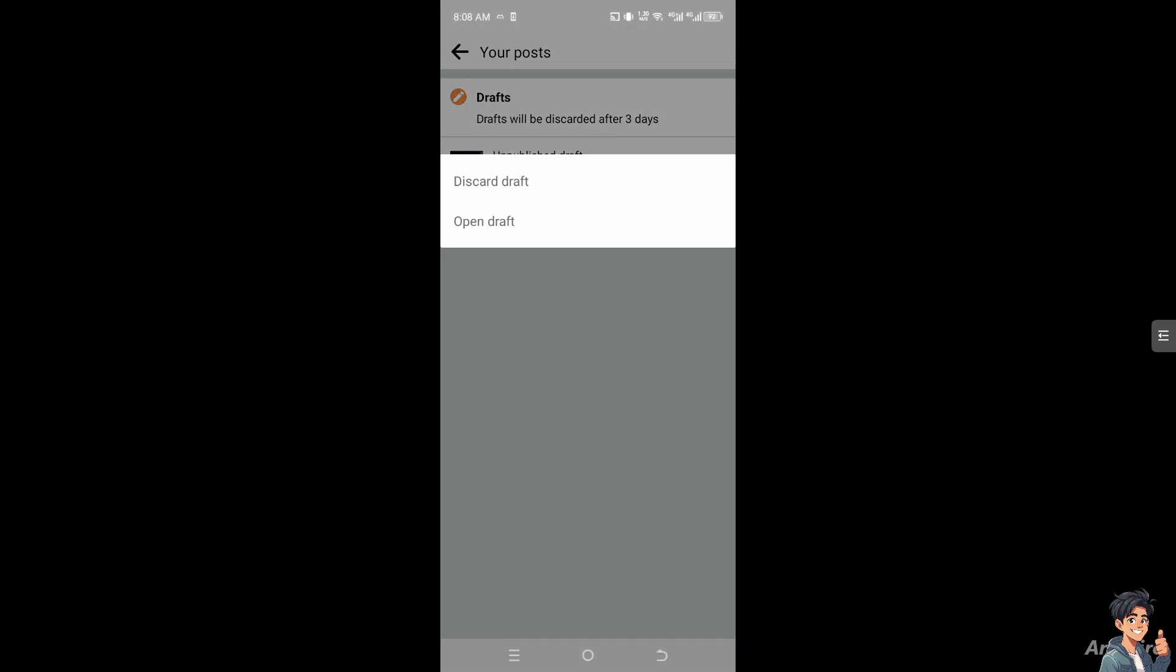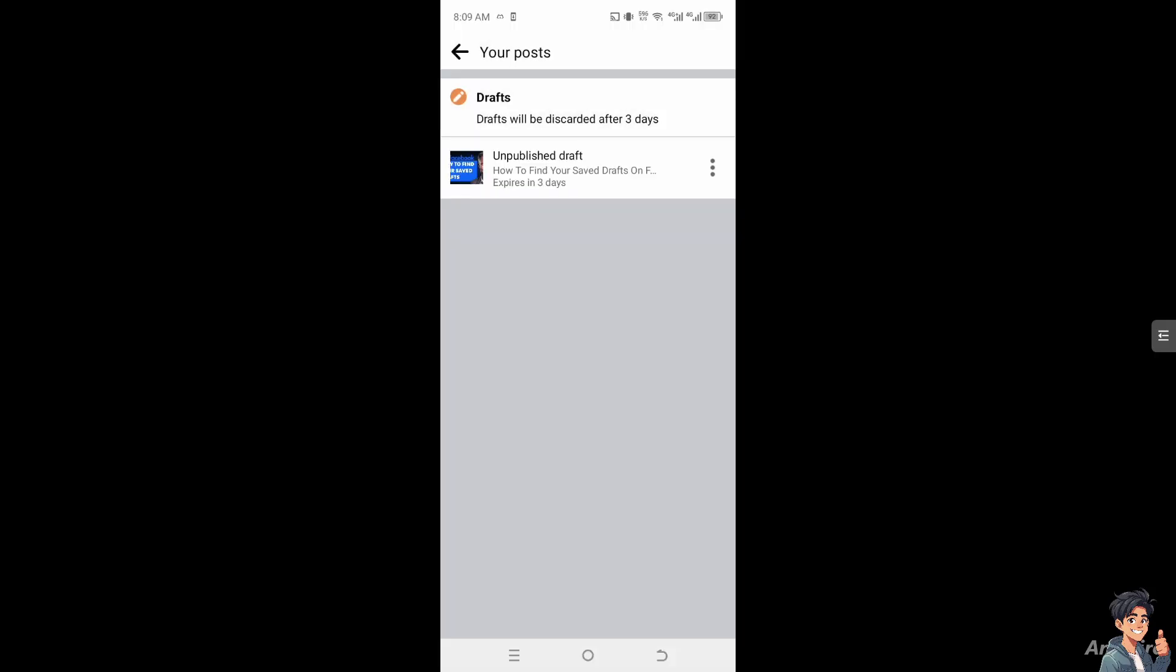Or entirely discard the draft, meaning leaving it or putting it to trash, or like deleting it as well. So this is where you find your draft post on Facebook. If in case you encounter any problems along the way, you might want to check in with the Facebook customer help so that they could give you insights if you encounter any problems.